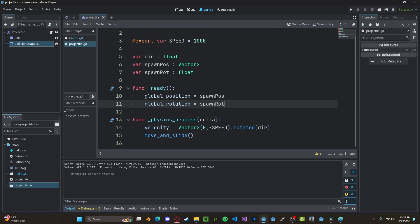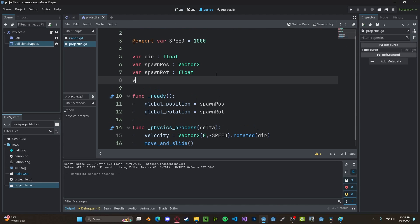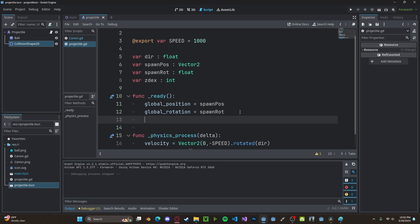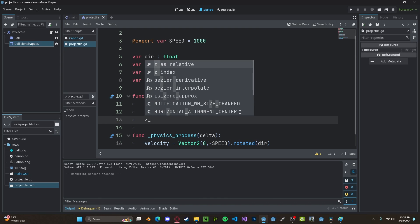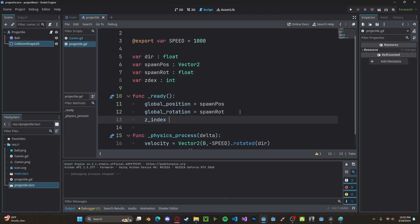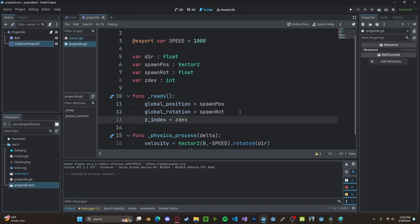To fix this, let's head over to our projectile script. Let's create a new variable. Call it zdex for our z_index. Set this to be an integer. We'll set our z_index to be our zdex.